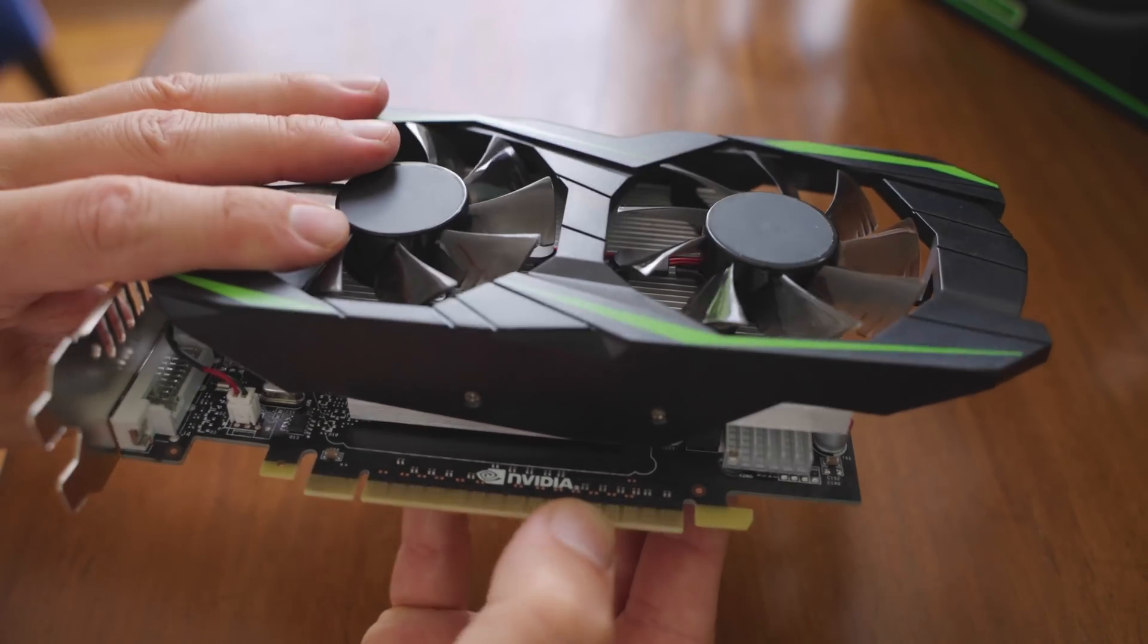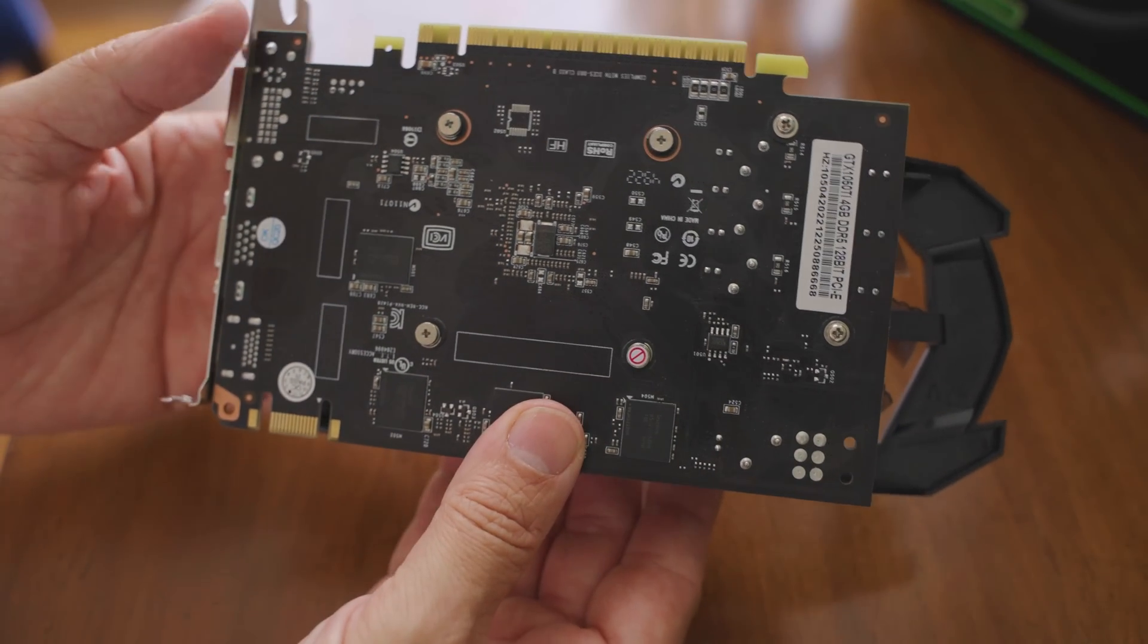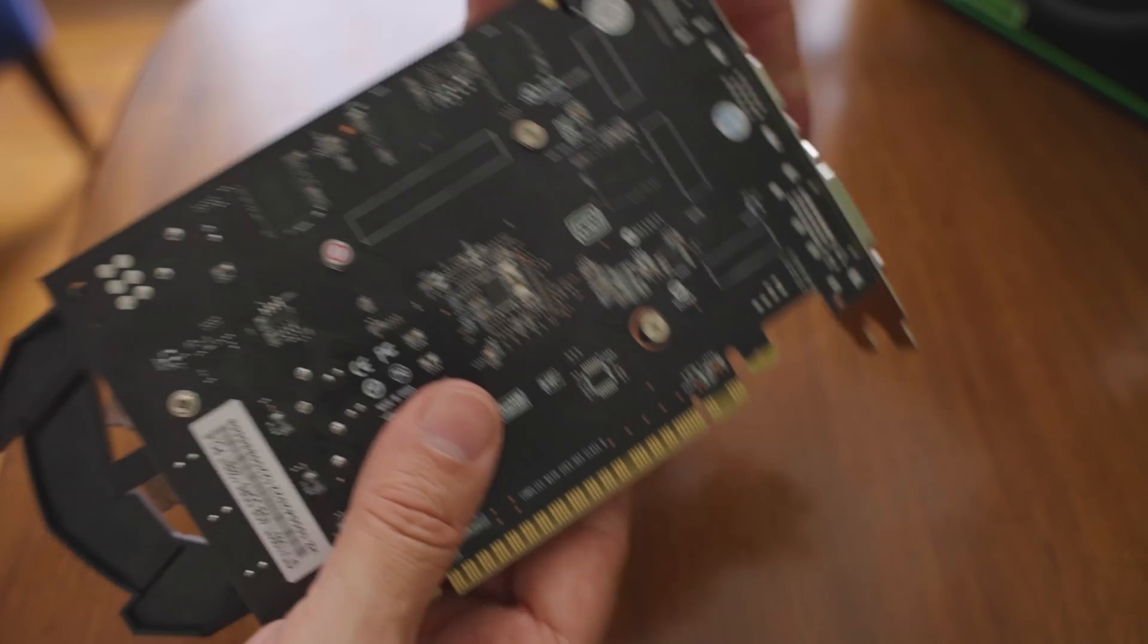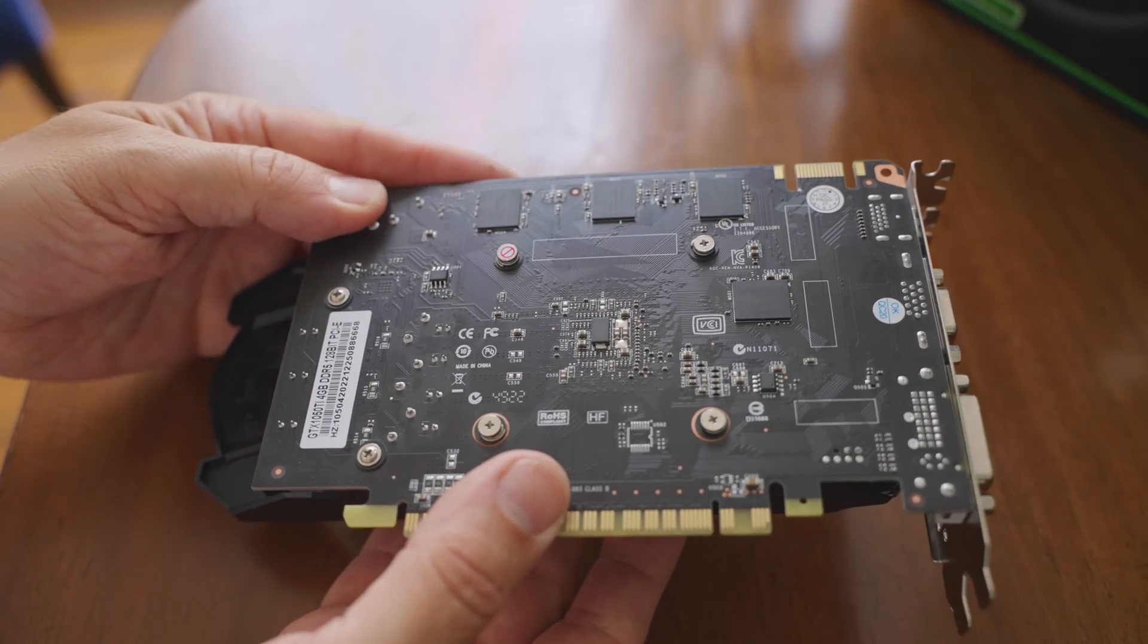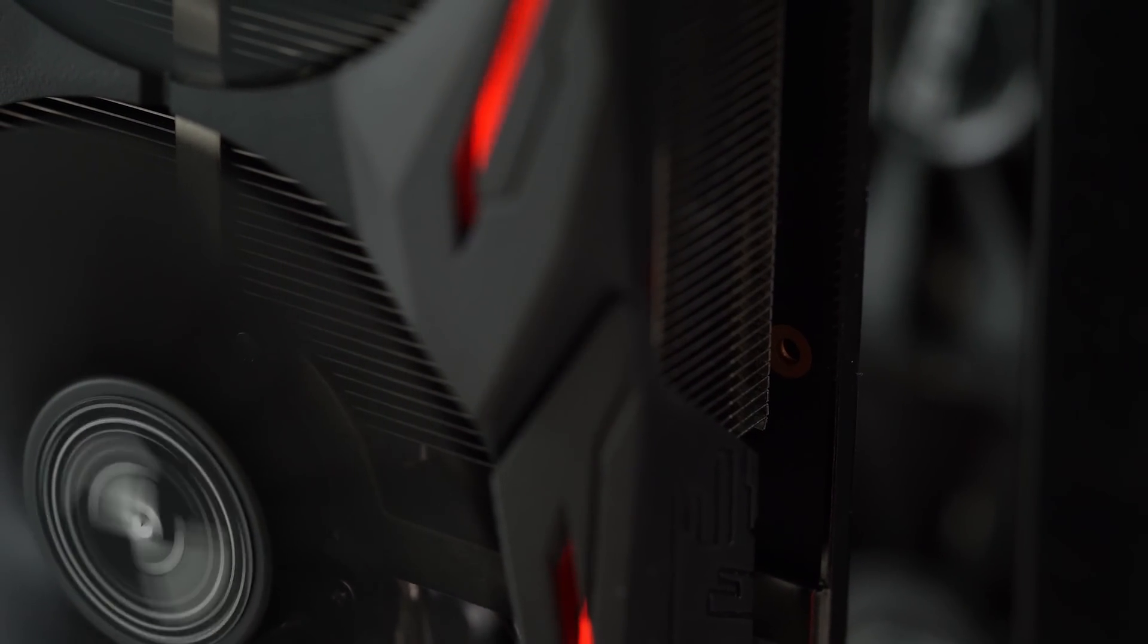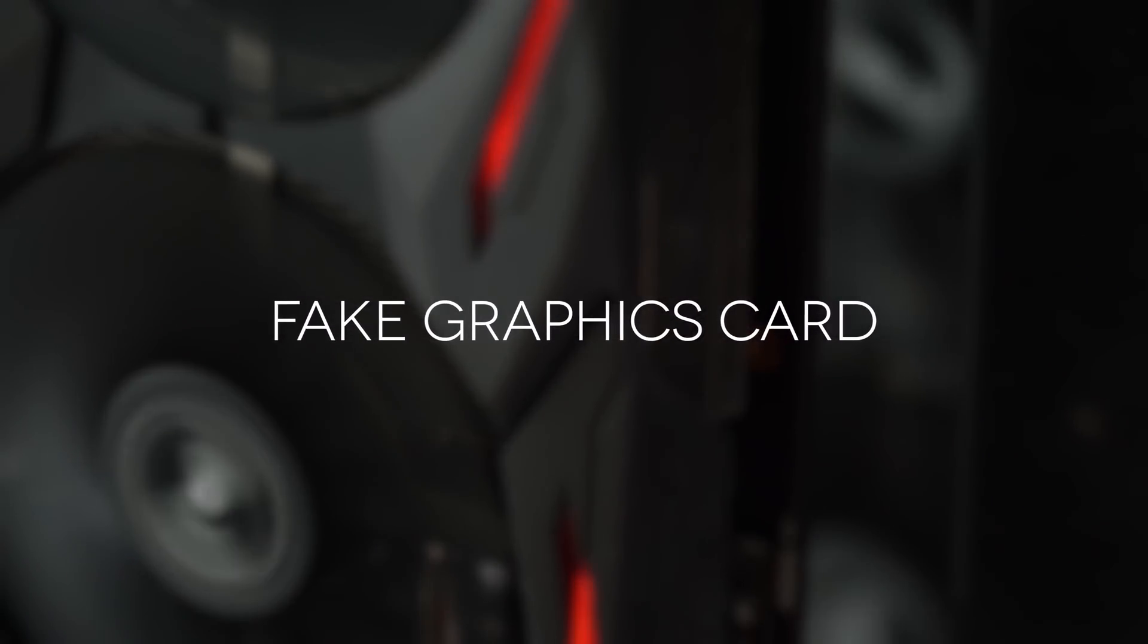So this is a fake Nvidia GeForce graphics card, something that I didn't realize even existed until recently when I was building a cheap and cheerful office PC.